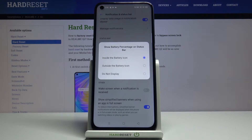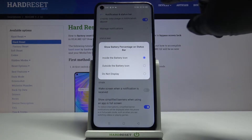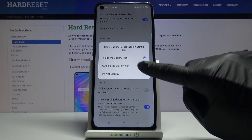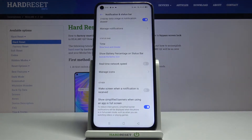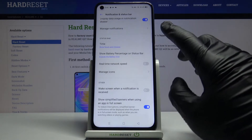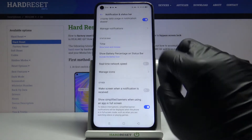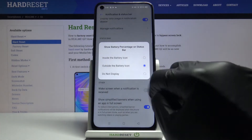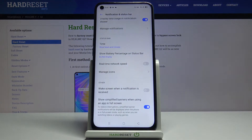It can be inside the battery icon as it is right now, you can pick it outside the battery icon which is definitely way more visible, and then you can also hide it by selecting 'Do not display'.